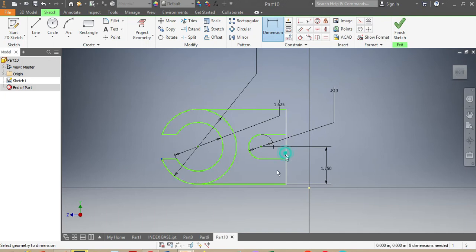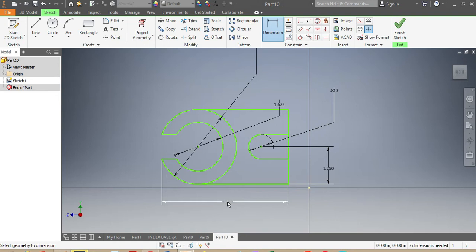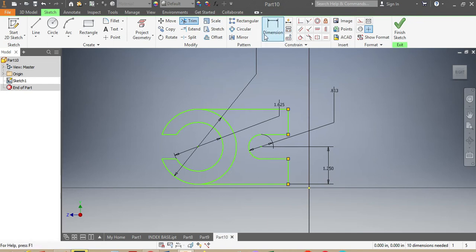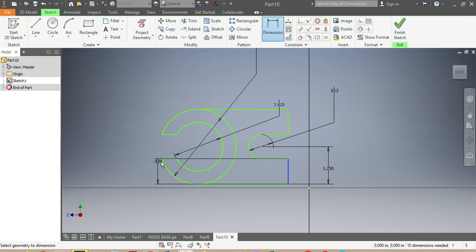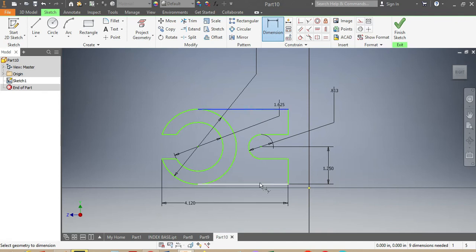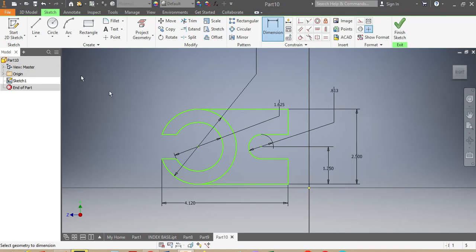Now I'm going to verify my sizes. From there up to there, that needs to be 4.1196 inches. I'll trim any remaining segment I don't need. From here, that dimension needs to be 2.5 inches — correct.